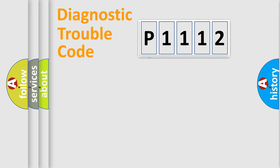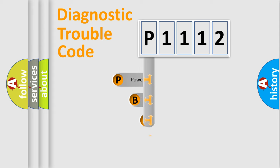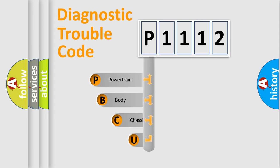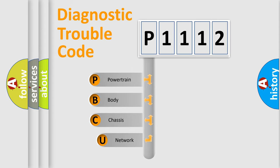First, let's look at the history of diagnostic fault code composition according to the OBD-2 protocol, which is unified for all automakers since 2000.